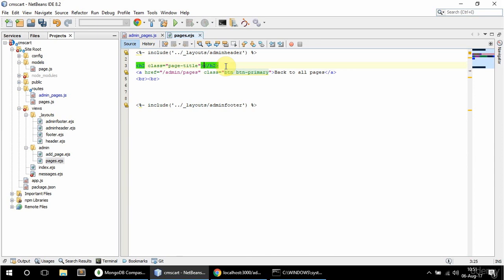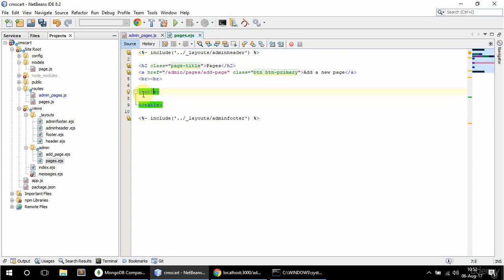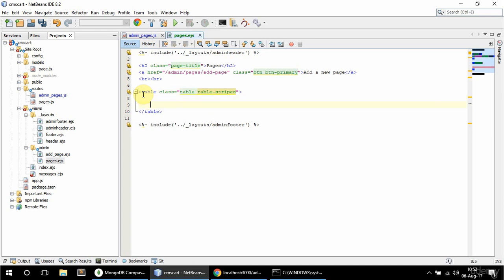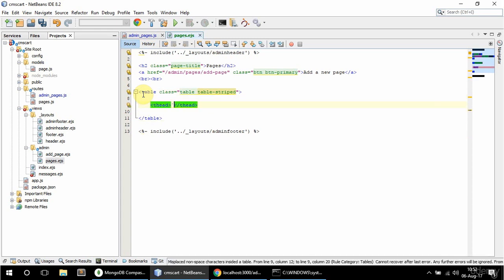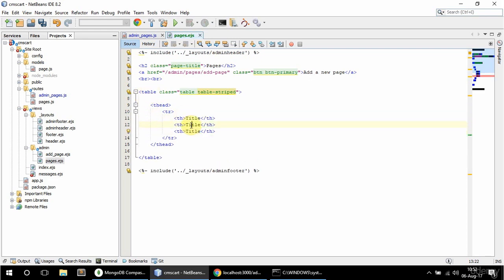The h2 is going to say 'Pages' now, and it's going to link to add a page - 'Add a new page'. Now here I'm going to have a table with a class of table and table-striped. I'm going to have a thead with a TR and three THs: the first one says 'title', and the others say 'edit' and 'delete'. And I'm going to have a tbody here.